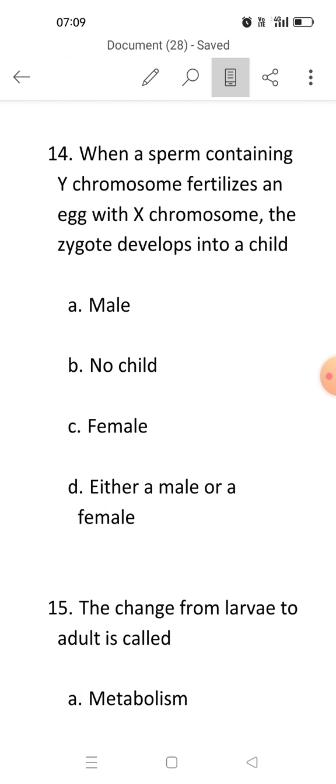In everybody, 22 pairs of autosomes are present. We generally have 46 chromosomes — 44 are autosomes and two chromosomes, or one pair, are sex chromosomes. In males, the combination is XY, and in females it is XX. So if X and Y combine, that child will get XY chromosomes, and as I told you, XY chromosomes are present in males — so it will be a male child.